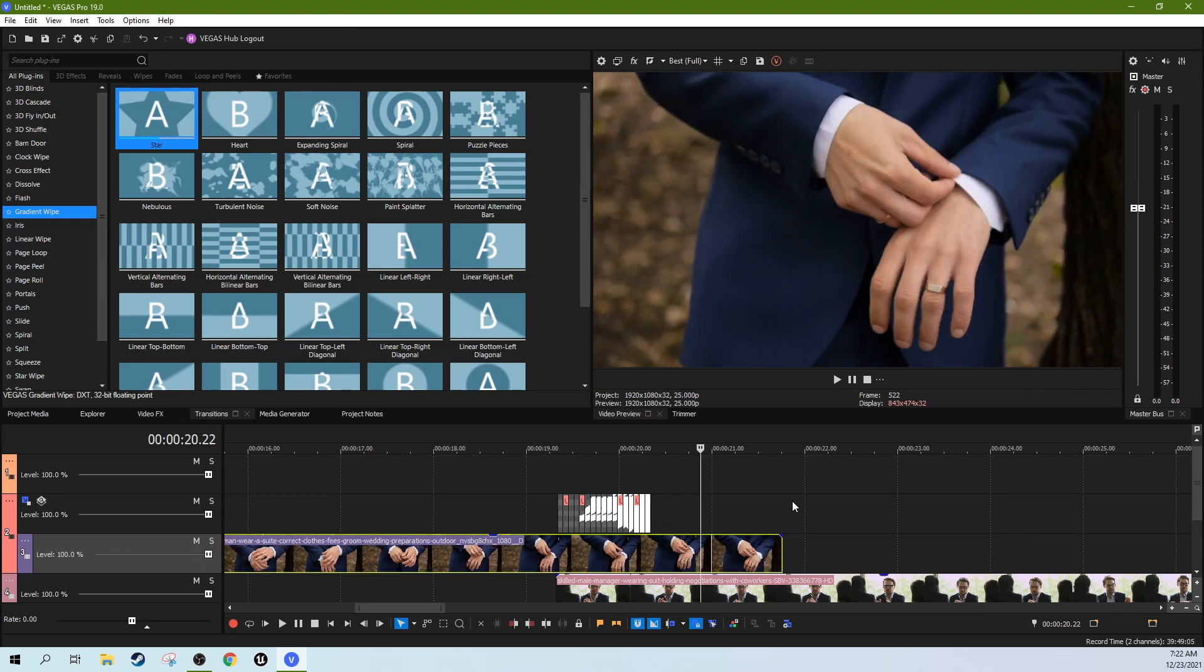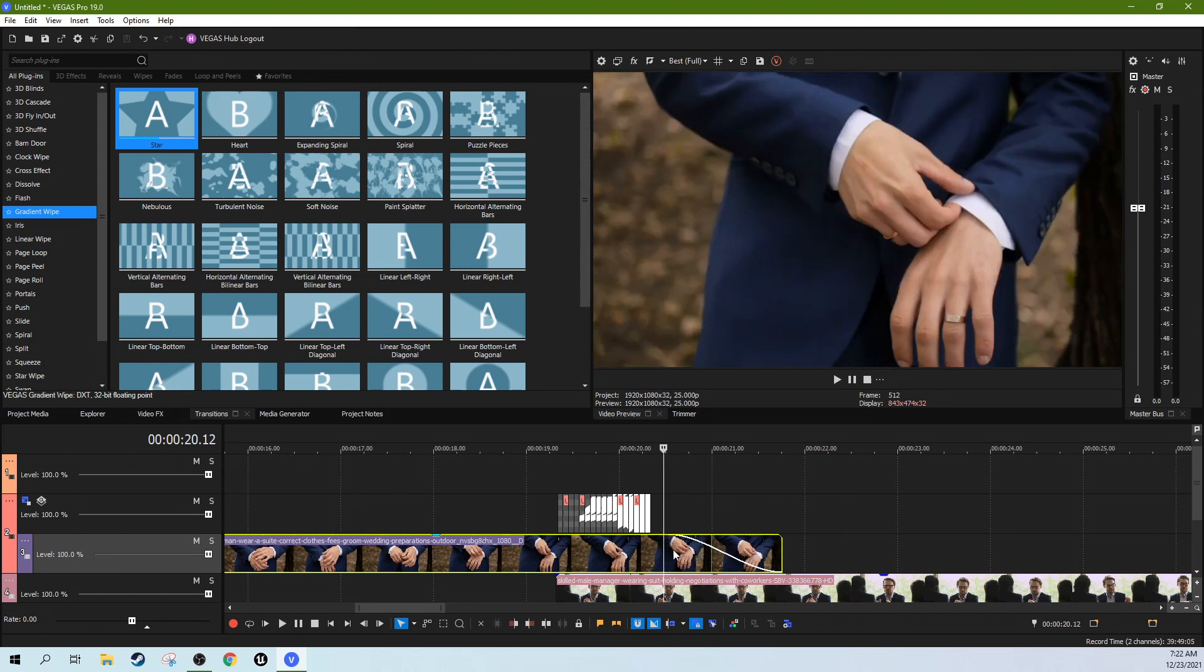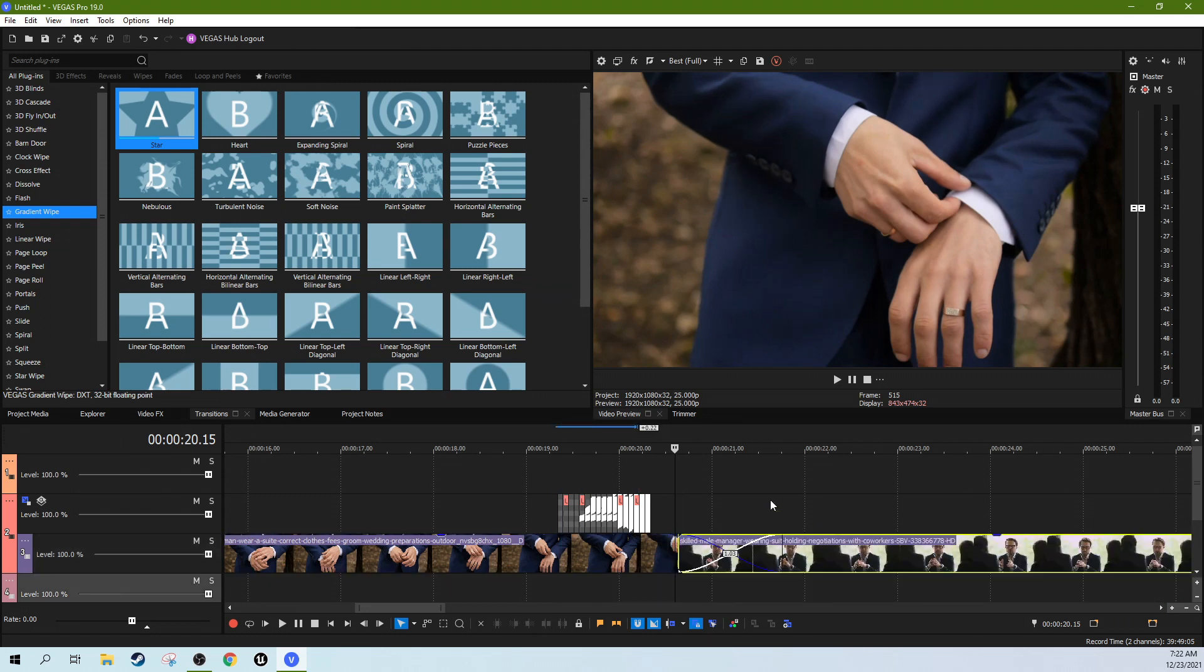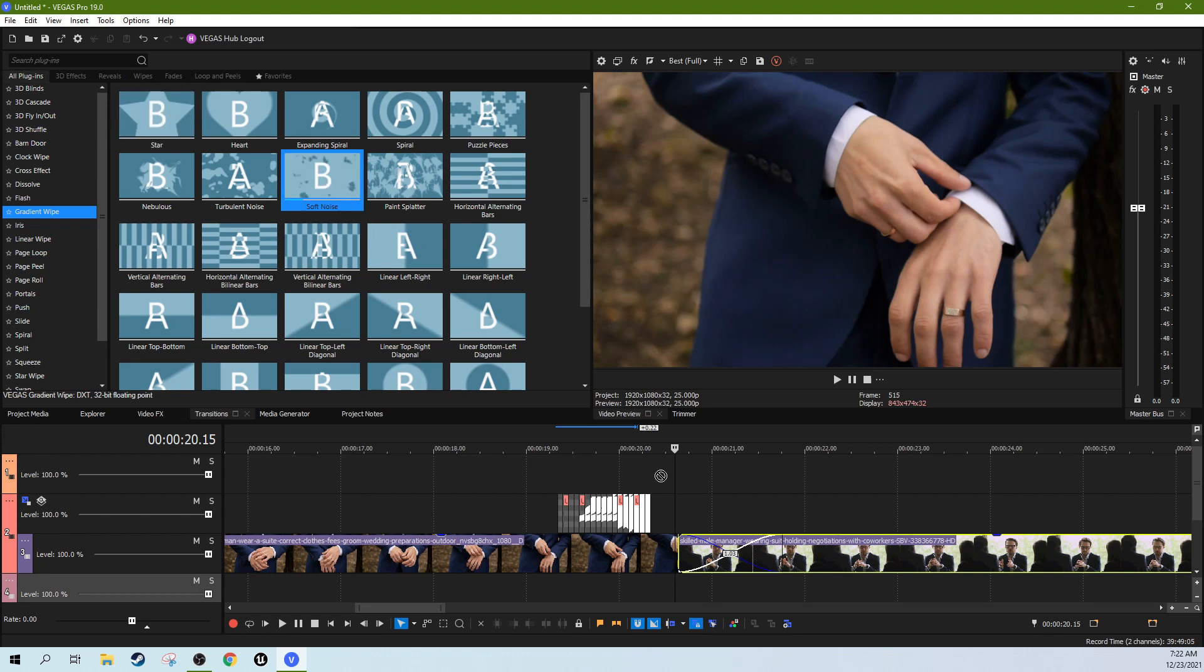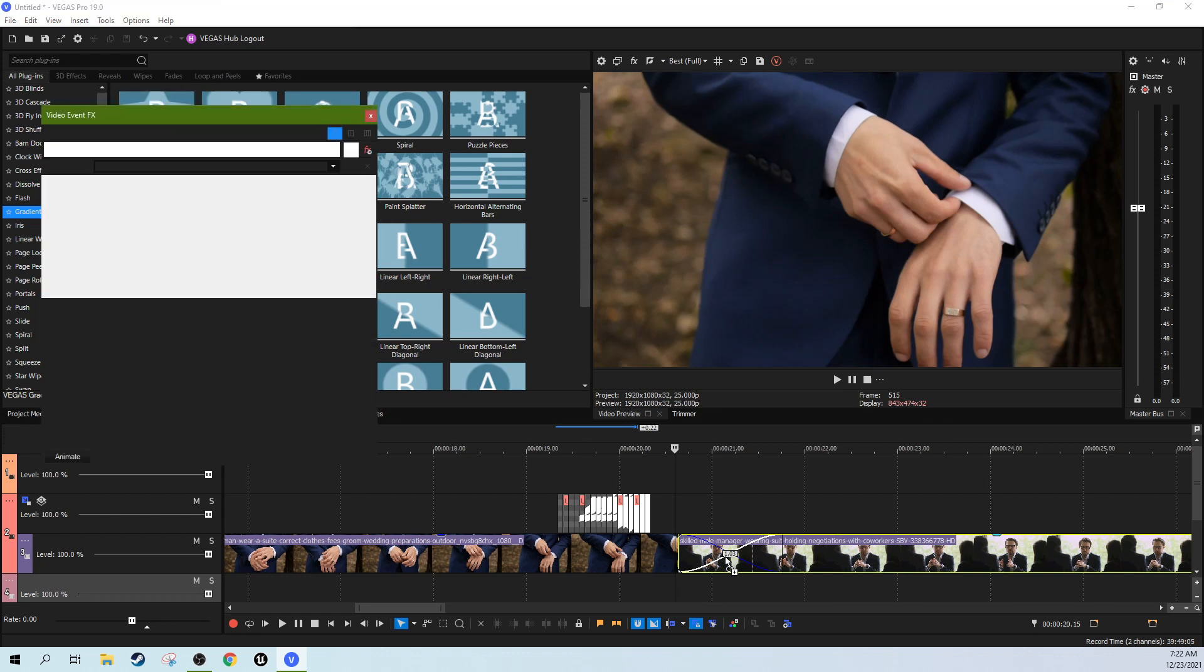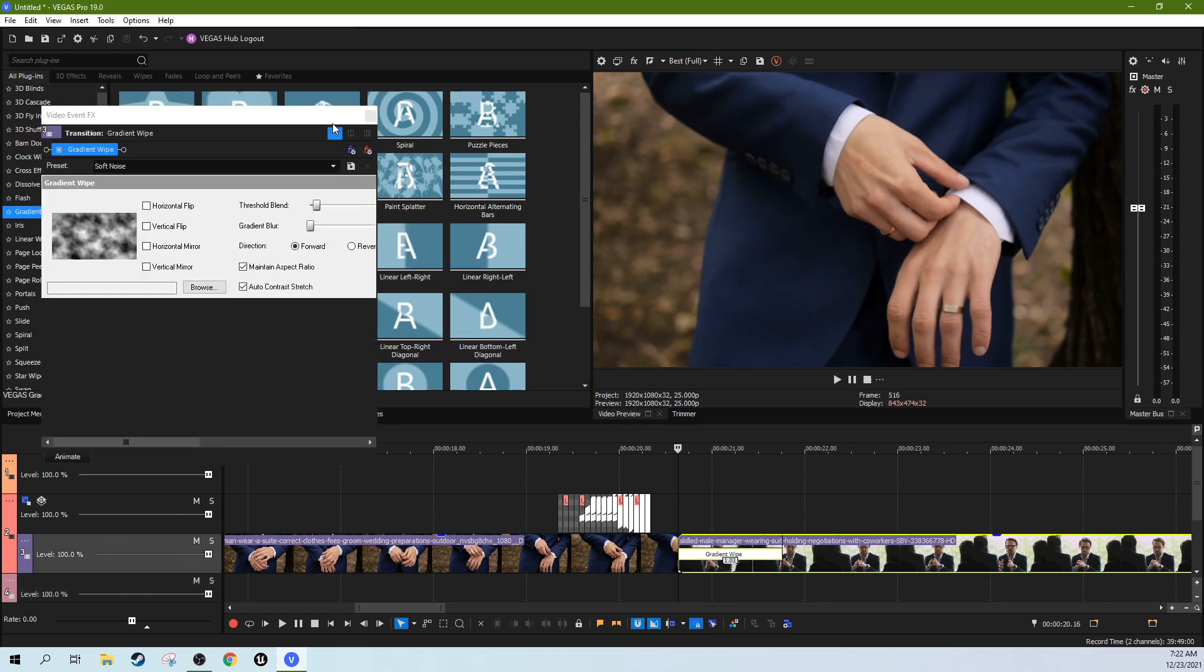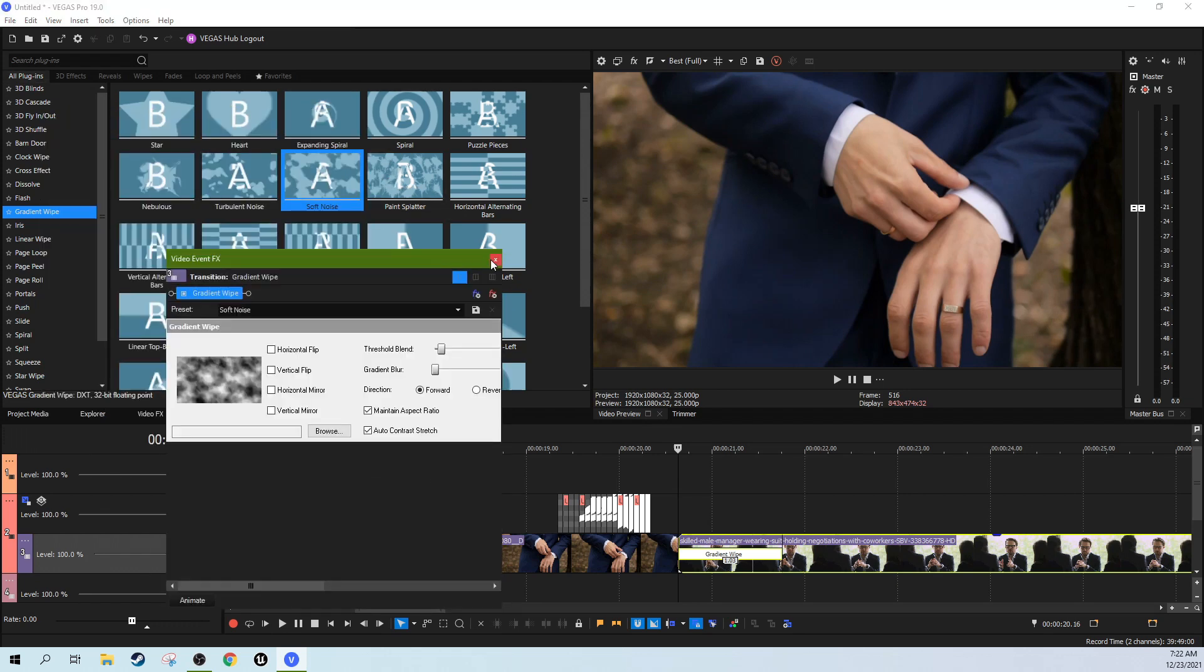So I was looking at the gradient wipe transitions and I thought we could make those ourselves probably. Let me show you real quick how to make a transition. You just create a fade, whether it's a crossfade or whatever, then you can put a transition in the middle and it will turn into whatever transition you selected.